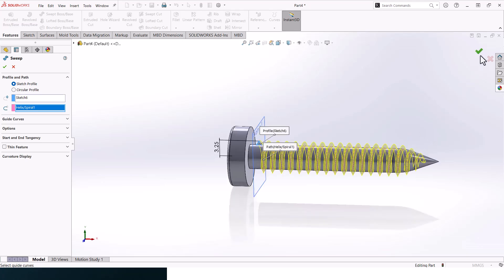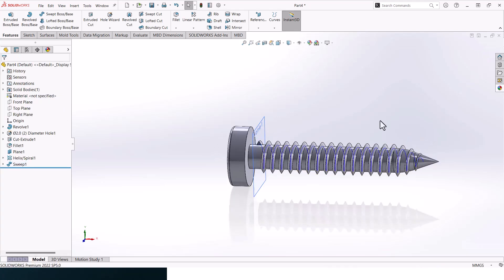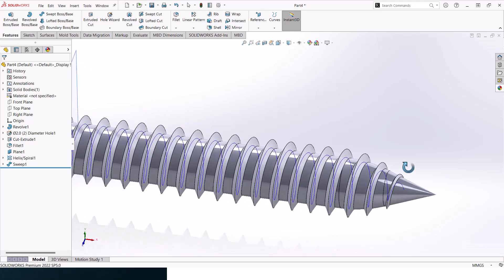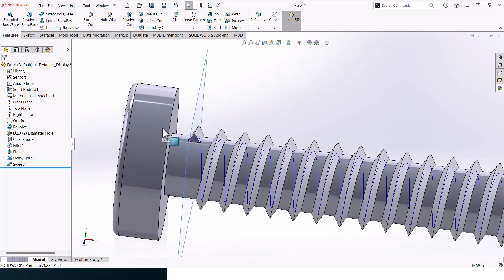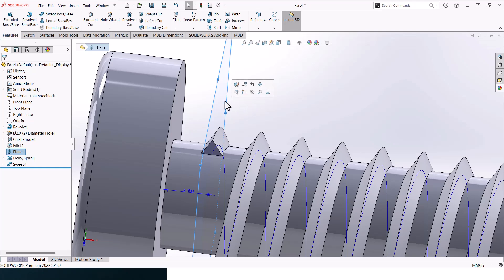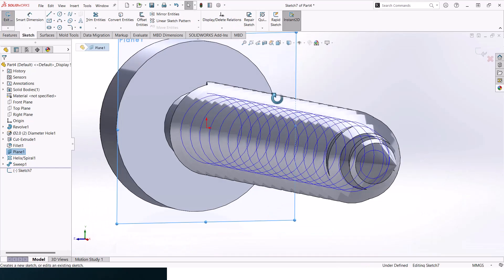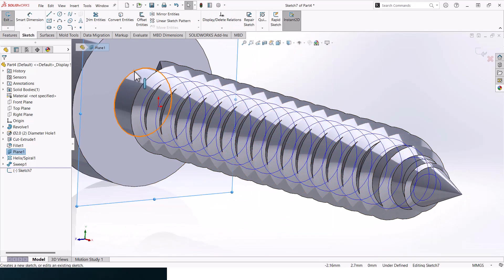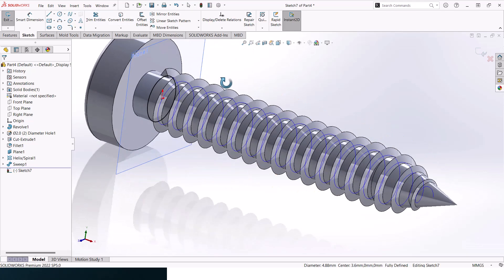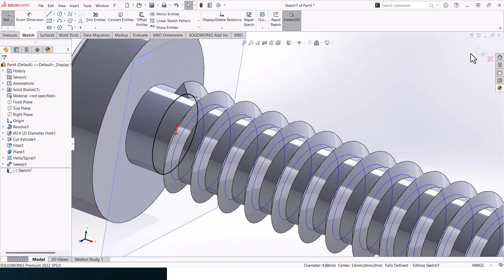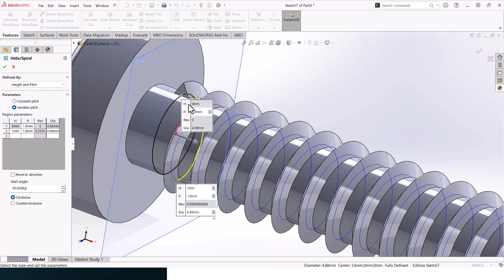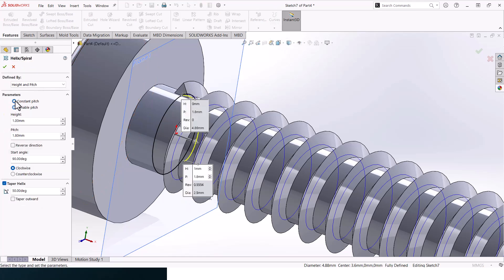The bottom is good, now let's clean up the top. Let's create a curve again here. Click on this plane and click on Sketch, Convert Entities. Then go to Features, Curve, Helix, and let's go to Constant Pitch.